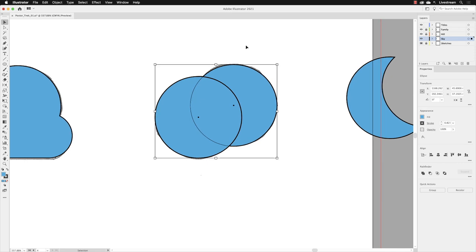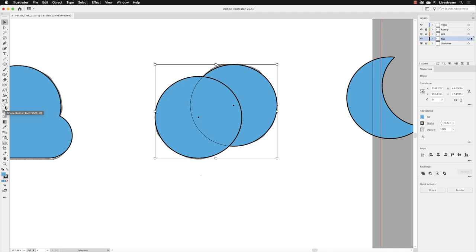The other technique is to use something called Shape Builder, located here in the tools panel. You can reach it by pressing Shift+M on the keyboard. When I click on that tool, you should really always have the objects you want to affect already selected, as I do.